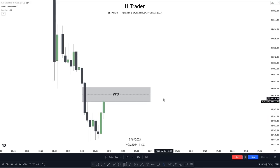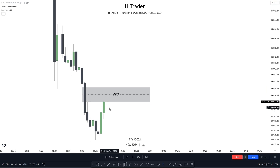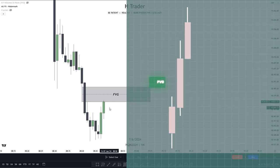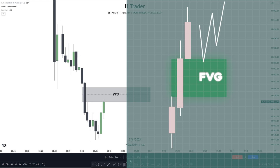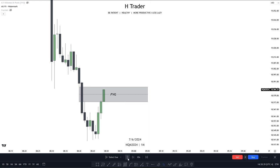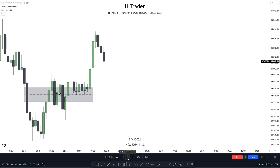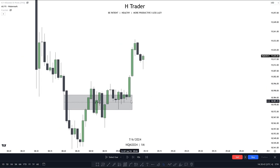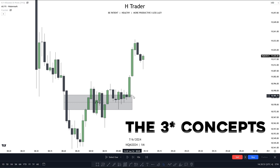You can see here that we are on the one-minute timeframe and that we have this fair value gap, and price is pretty bearish. So it should be a no-brainer to enter based on this fair value gap, right? But we can see that price disrespected this fair value gap and went in the completely opposite direction. And this could easily be avoided by using the four concepts I will explain now.